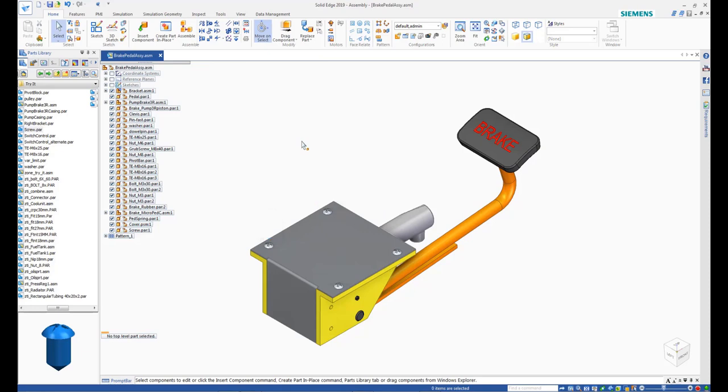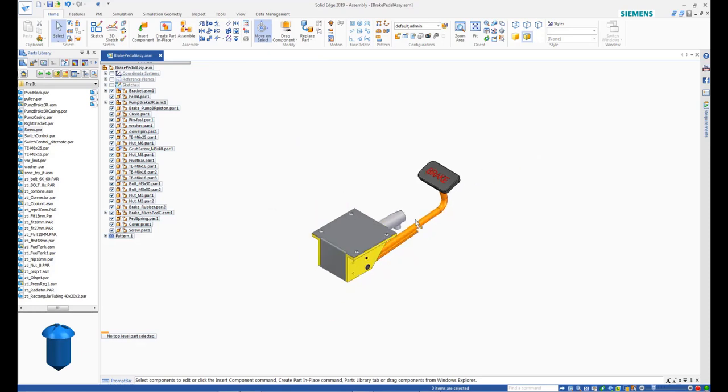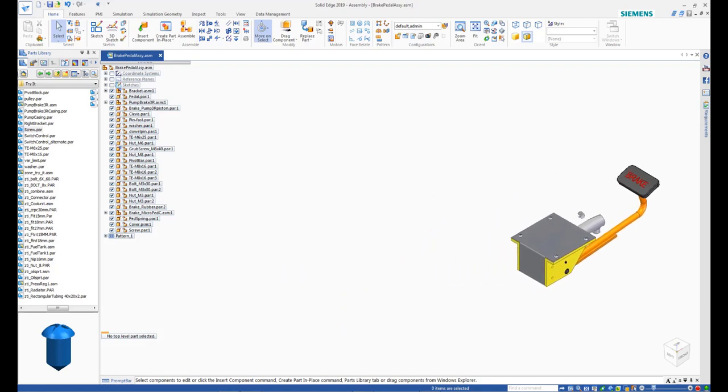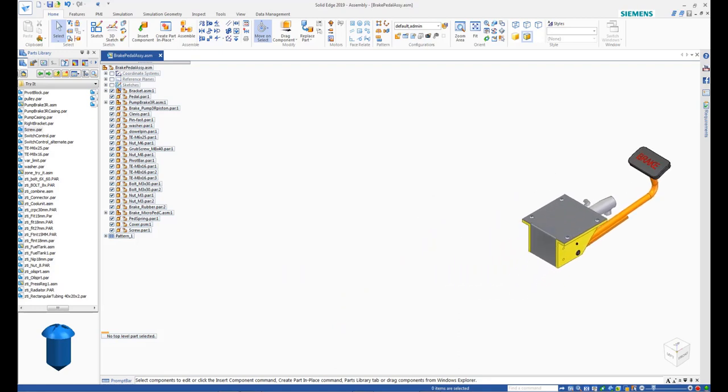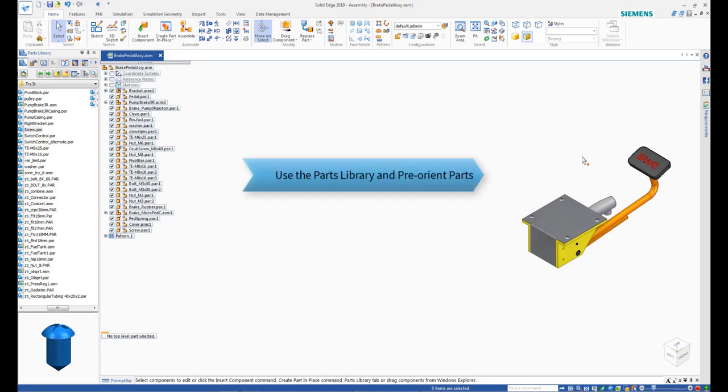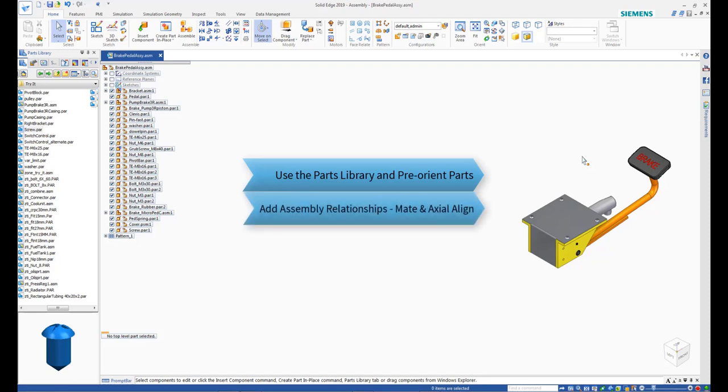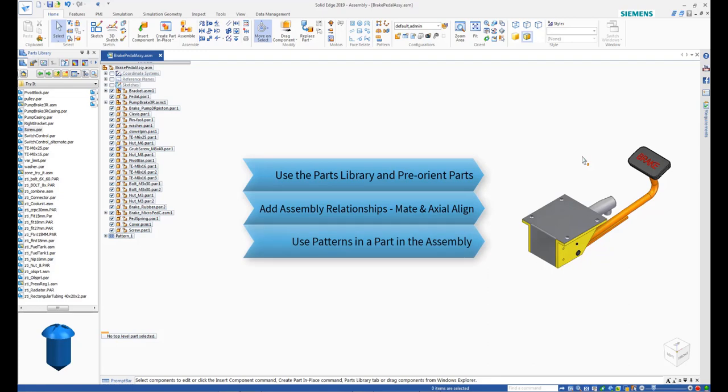This completes the tutorial for adding a cover and fasteners to a solid edge assembly using the bottom-up approach. In this tutorial, you learned how to use the parts library and orient part before assembling. How to add assembly relationships like mate and axial align. And how to pattern parts at assembly level using an existing pattern in a component.